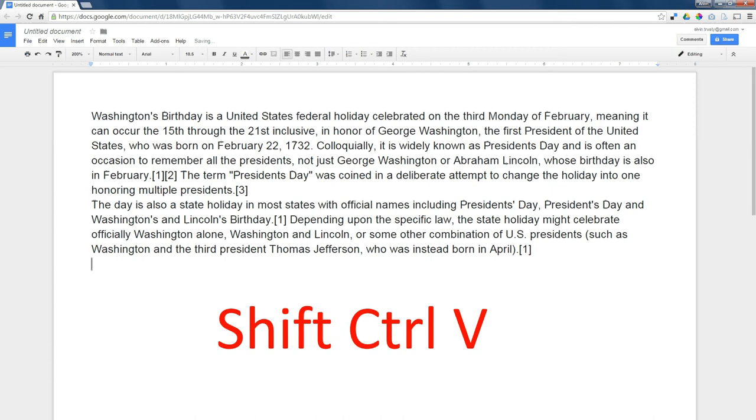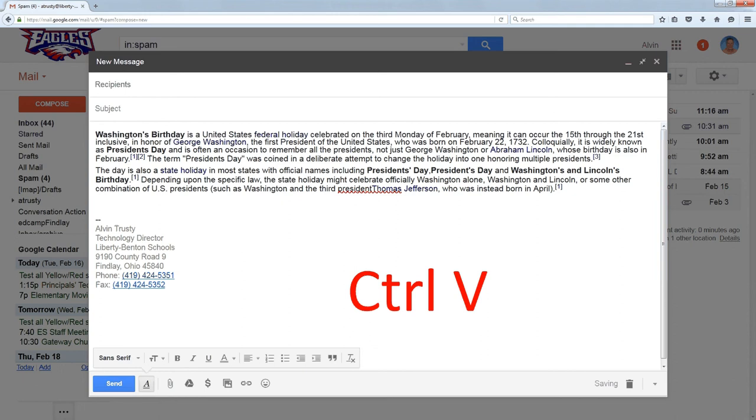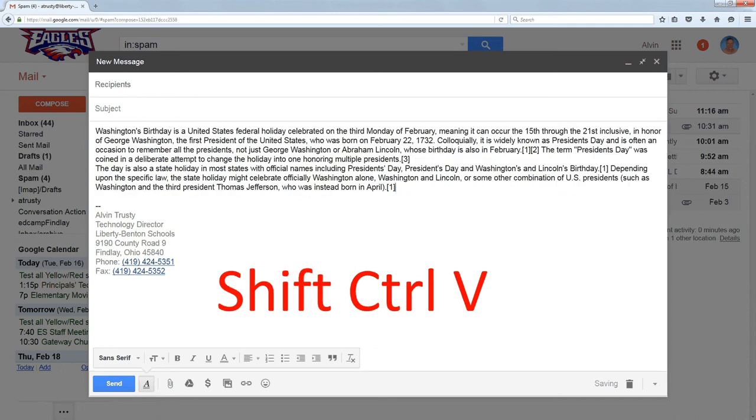And this works in email. CTRL-V would give me the formatting, but SHIFT-CTRL-V just gives me the text.